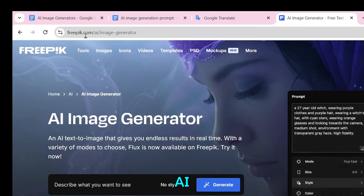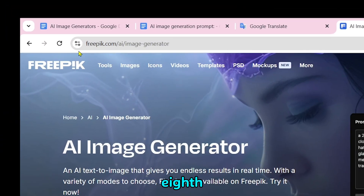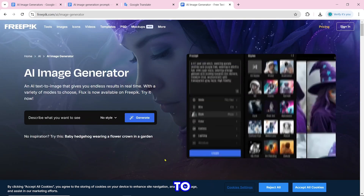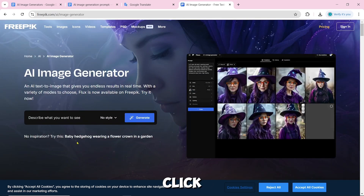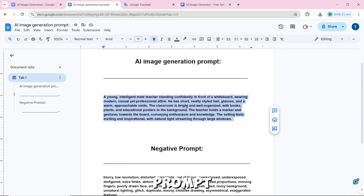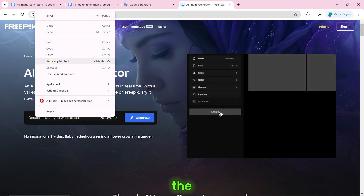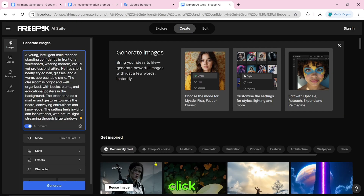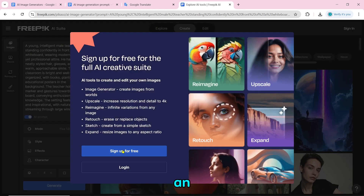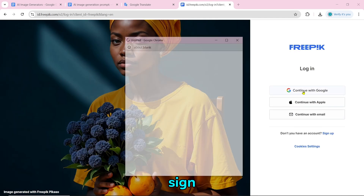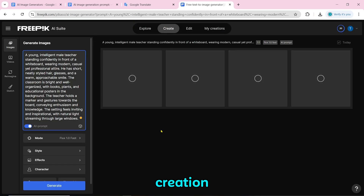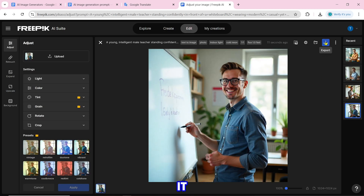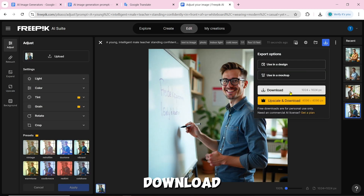Number 8 is the Freepik AI image generator. To create an AI image, click generate with the prompt, paste the prompt, and select any style. Click generate. You first have to log in or sign up, then the image creation will start. Our AI image is created and you can download it by clicking the download icon.